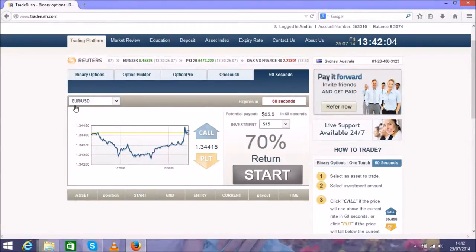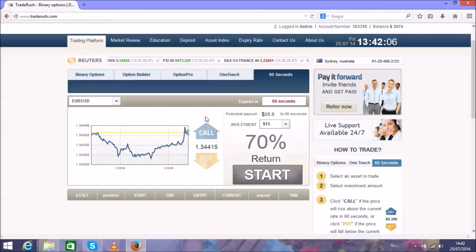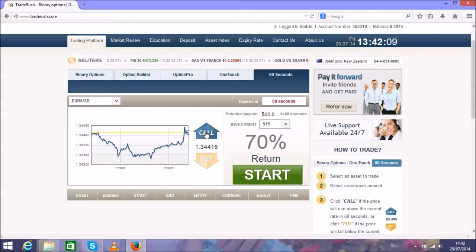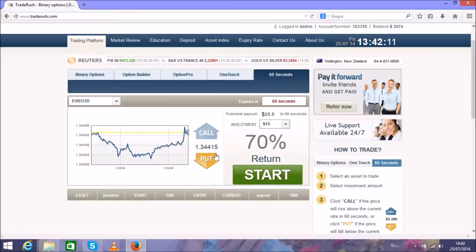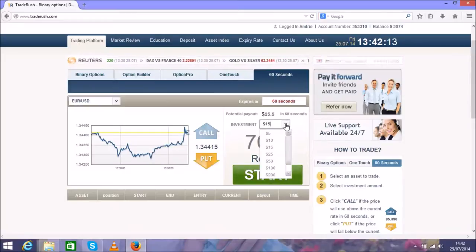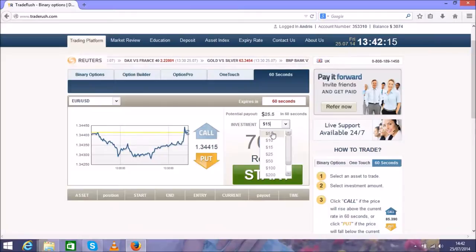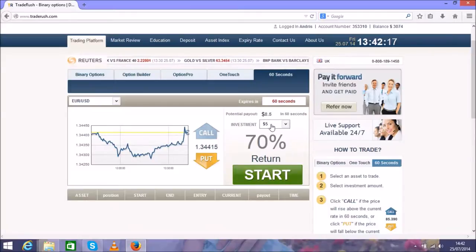For currency pair EUR/USD, all you have to do is predict where this chart will go - up or down. Here you can see the investment, and I suggest to start with the minimum $5 only.